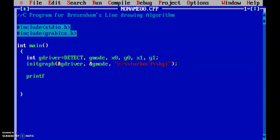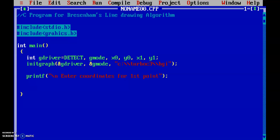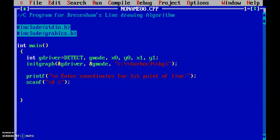Now let's accept the points. Using printf, I will accept two coordinates at a time — enter coordinates for the first point of the line. I use scanf with %d %d to read x0 and y0.